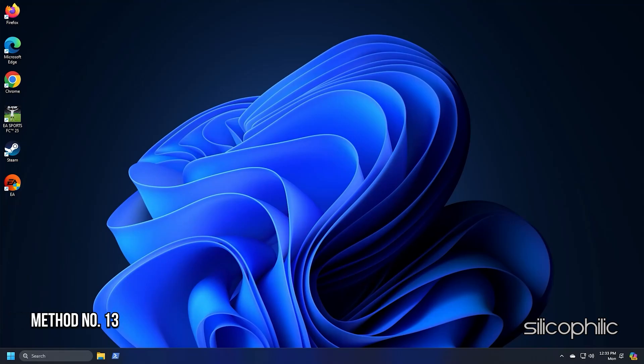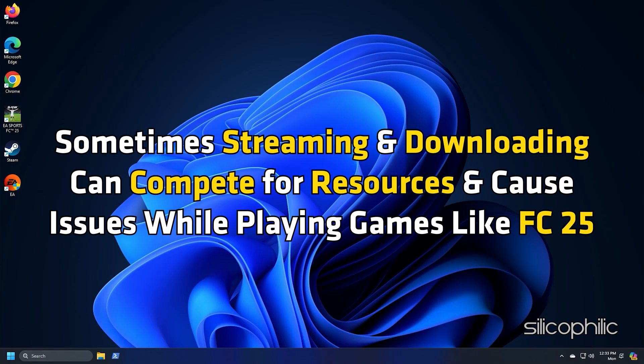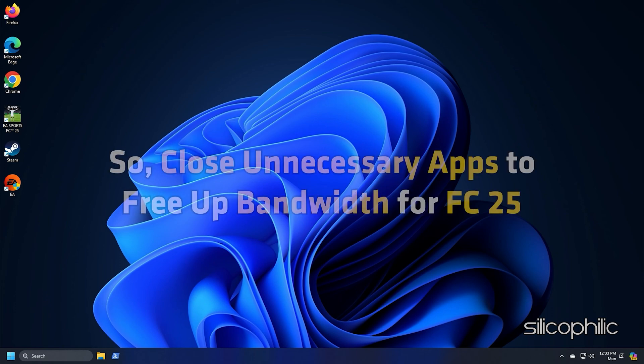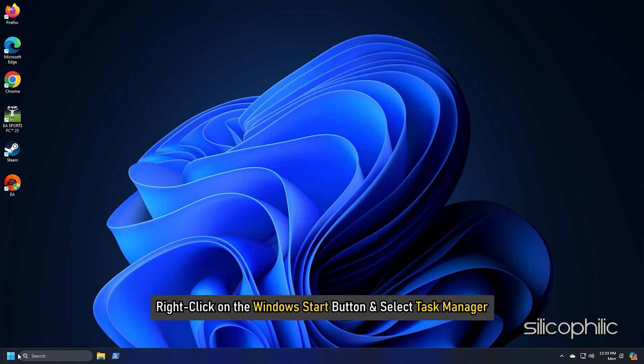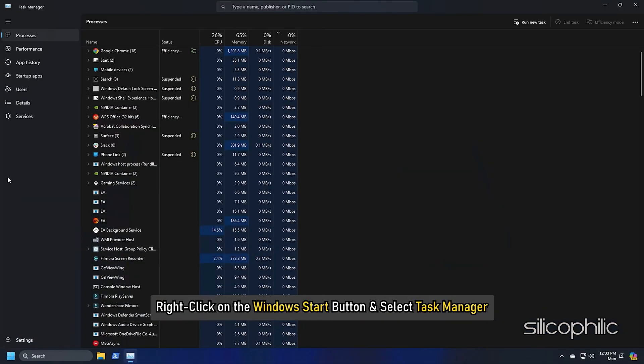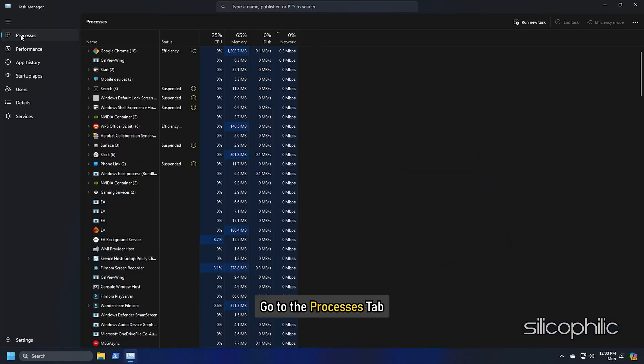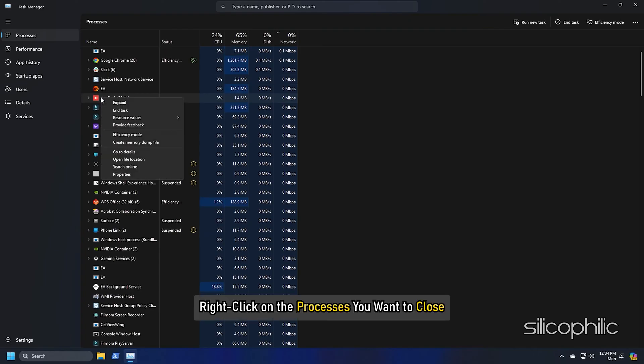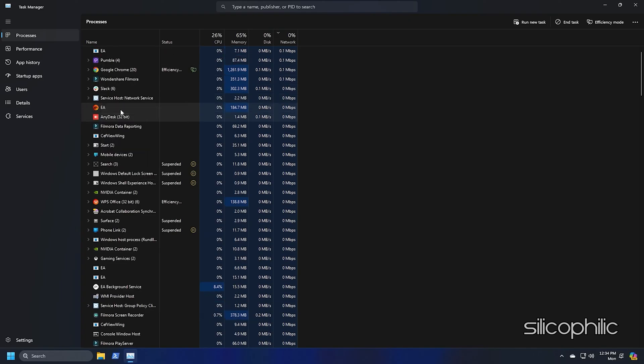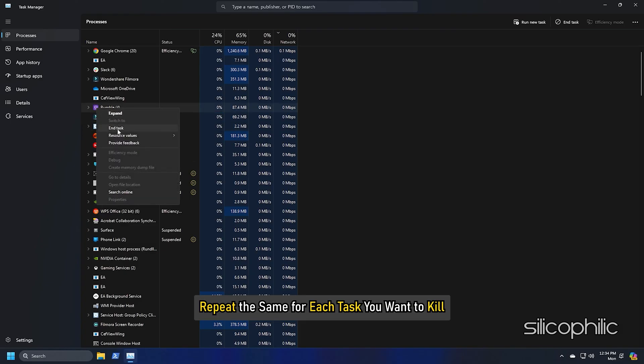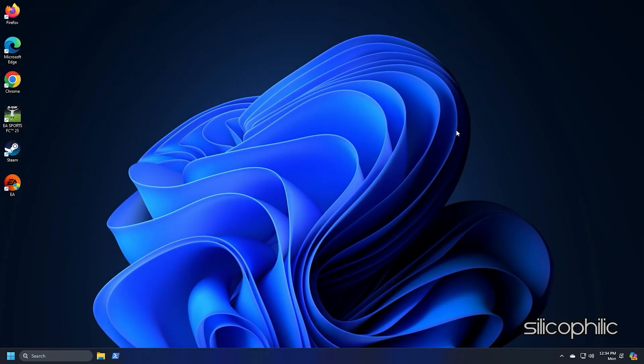Method 13: Close unnecessarily running programs. Sometimes, streaming and downloading can compete for resources and cause issues while playing games like FC25. So, close unnecessary apps to free up bandwidth for FC25. Right-click on the Window Start button and select Task Manager. Go to the Process tab and right-click on the Processes you want to close. Select the End Task option. Repeat the same for each task you want to kill. Then exit the window.